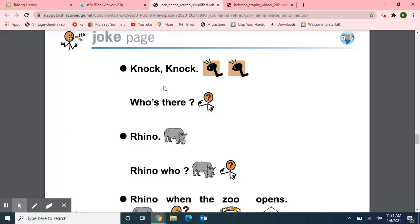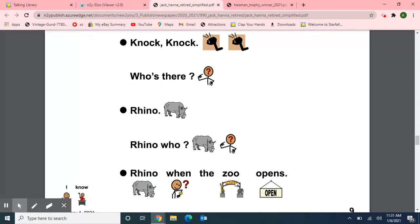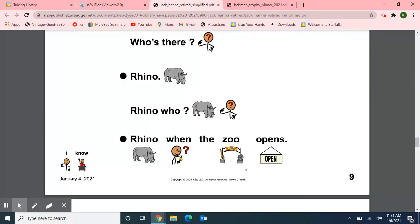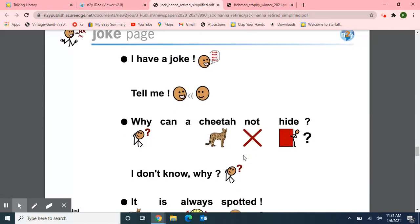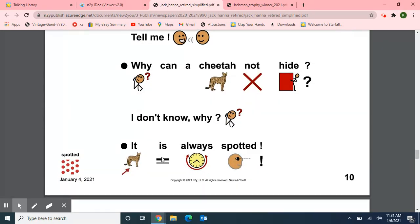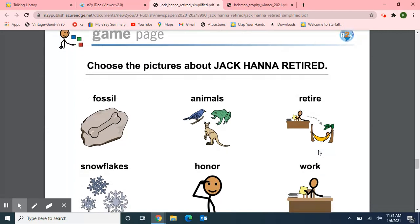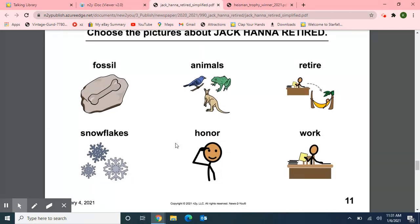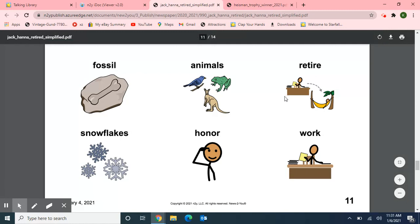And here we have our two jokes. Knock knock. Who's there? Rhino. Rhino who? Rhino when the zoo opens — I know when the zoo opens! Next joke: Why can a cheetah not hide? I don't know why. It is always spotted! Now we're going to choose pictures about the Jack Hanna Retired article. Was it about fossils? No. Animals? Yes. Retired? Yes. Snowflakes? No. Are they honoring Jack Hanna? Yes, for his work that he did at the zoo.